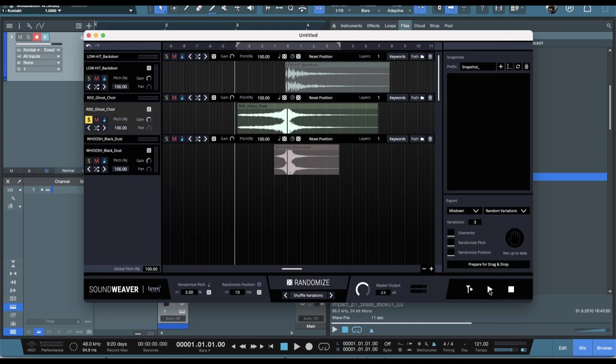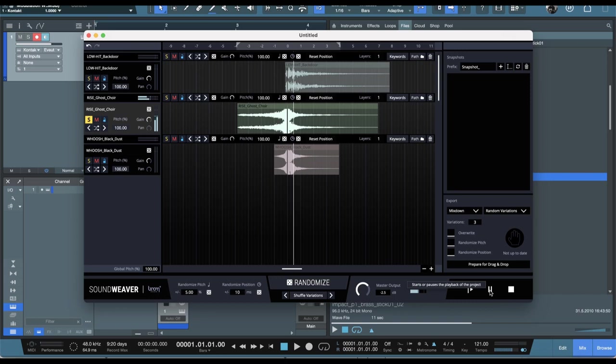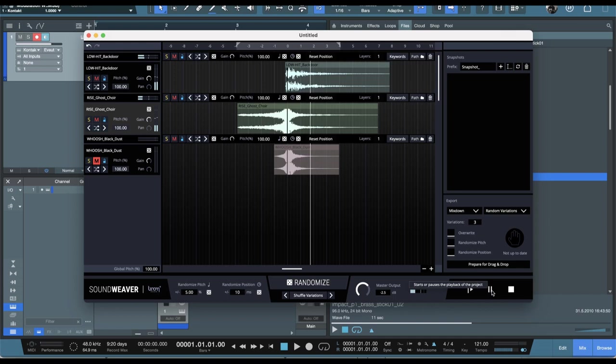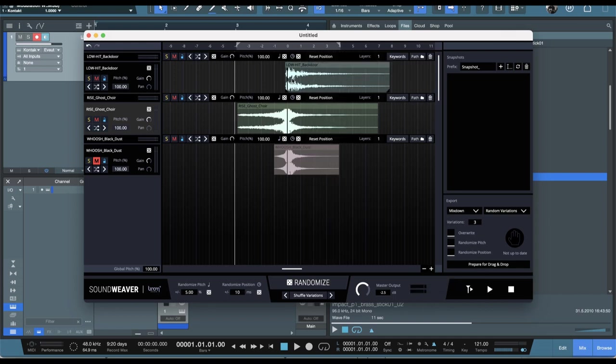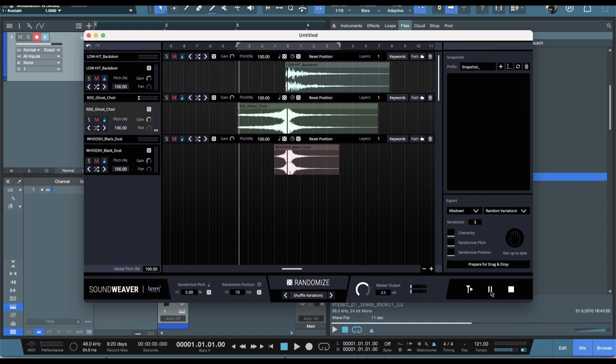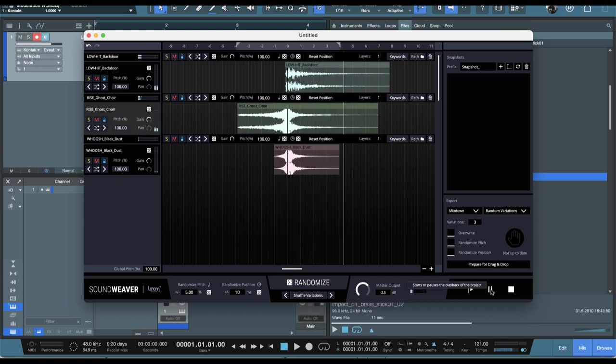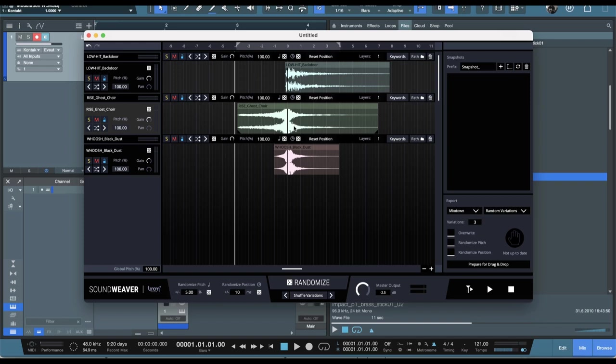So I'm just soloing this layer right here. I'm going to add in this low hit. So we've got that big hit there with that long tail and then also finally this whoosh black dust. So I've got a riser, a hit, and a whoosh all lined up here. So this sound is now much bigger than just that riser that I started out with. Of course, you could do this in your DAW, but again, look how easily it is to line those up. Now, something really cool here is this feature right here.